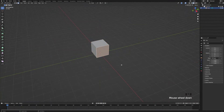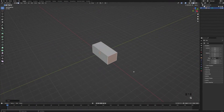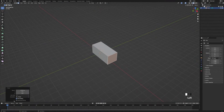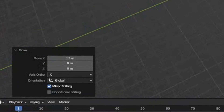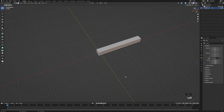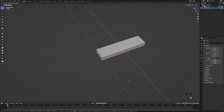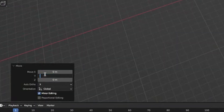Then we're going to select a face, then press G, X. We're just going to drag that cube along a bit, then click on the move tab and type in 17 metres. Next we're going to click on this face, then press G, Y and drag it along a bit, then head over to the move tab and type in 24 metres.